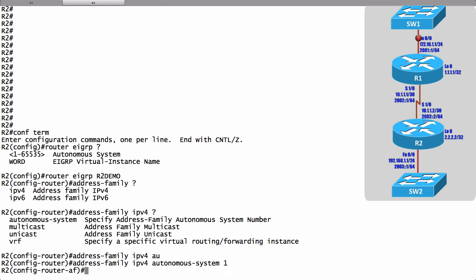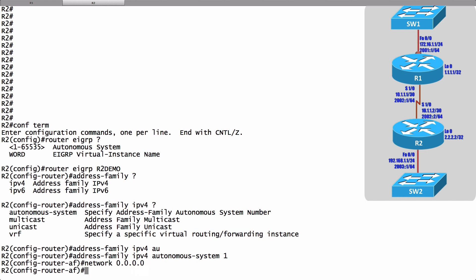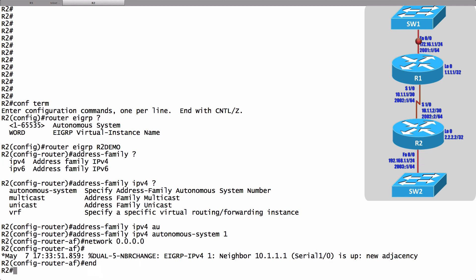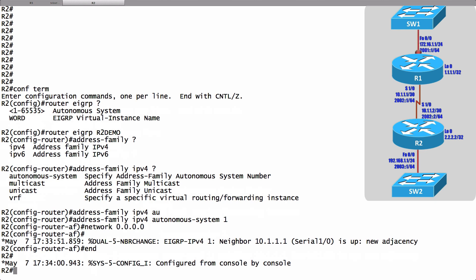Now I'm in router address family configuration mode. Here's where I could give my network statements as opposed to router configuration mode like we just did on R1 but here I can say network 0.0.0.0 again saying that I want all of my interfaces to participate in this EIGRP process as part of autonomous system 1 and you saw that we had a neighborship form just then.